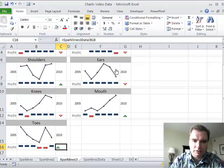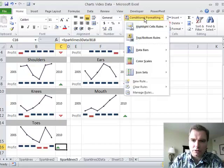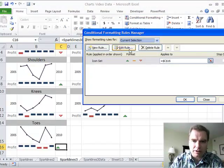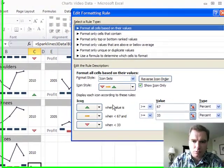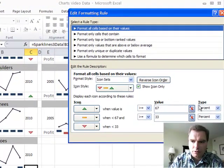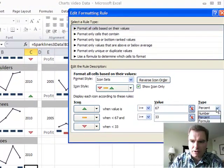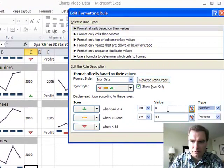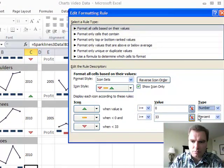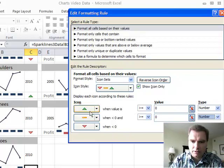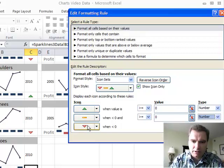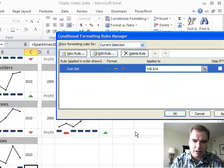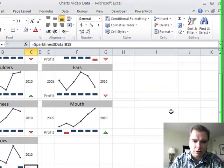We're going to go right here and go to conditional formatting to manage our rule and set it up the same way. Edit the rule. We're going to make this a number now. When it's greater than or equal to zero, when it's between zero and zero. Now I've got up arrow when it's greater than zero. Flat when it's between zero and zero. Down when it's less than zero. Show the icon only. Click OK.